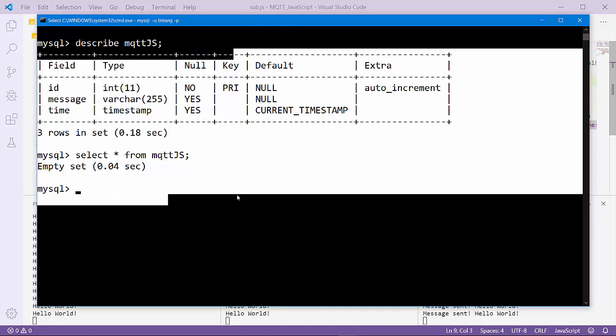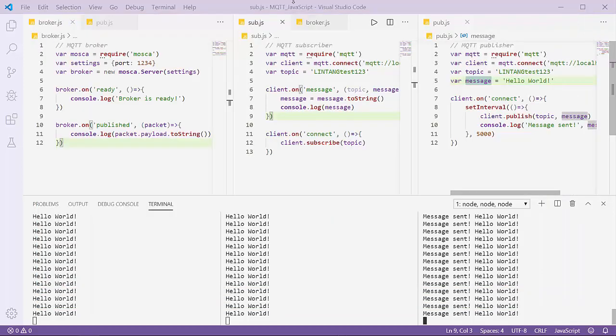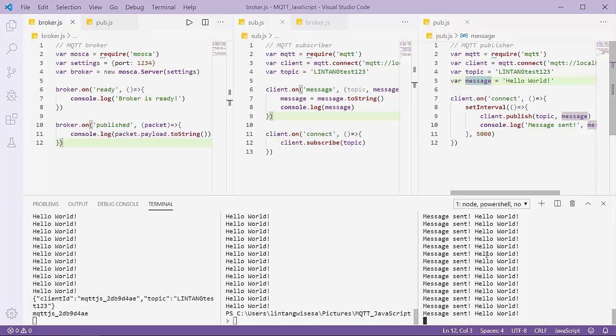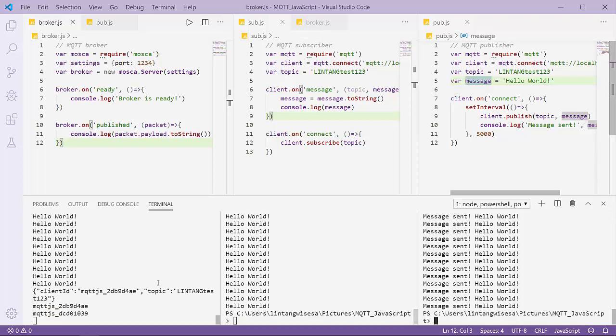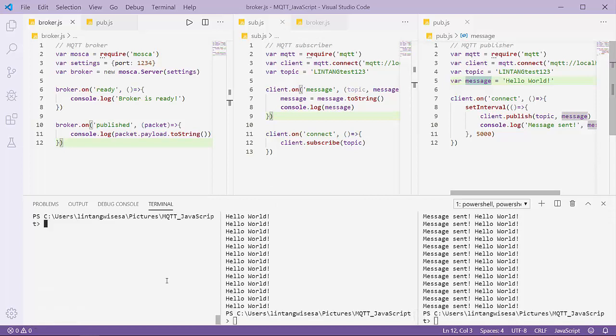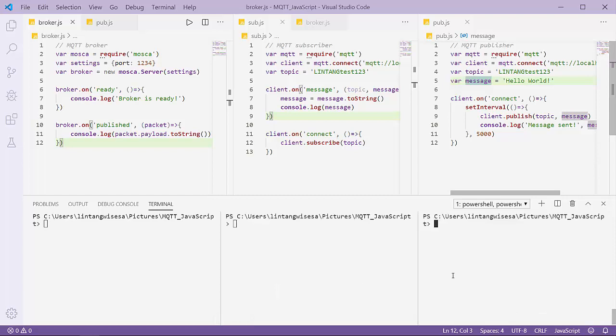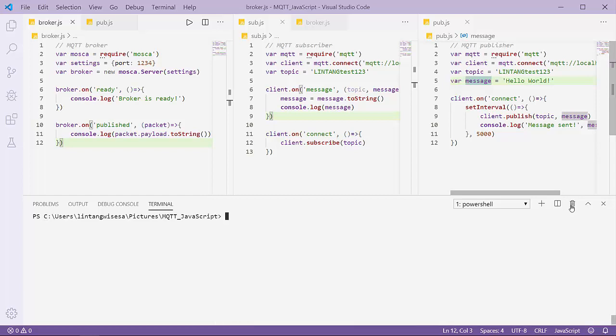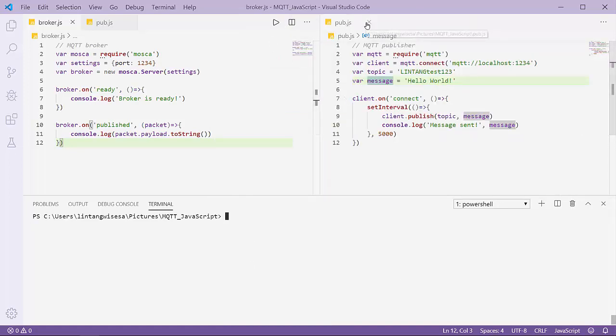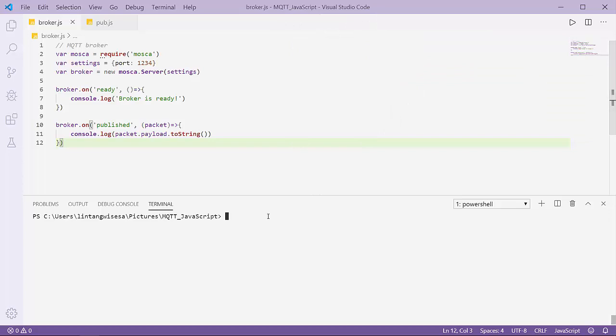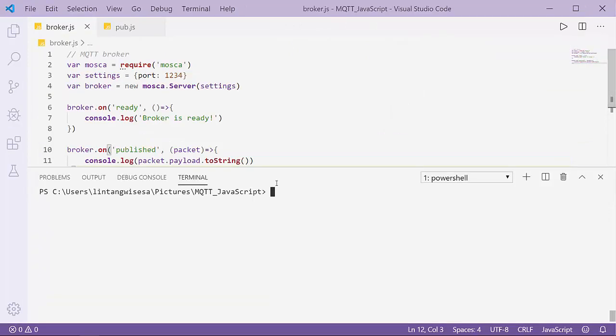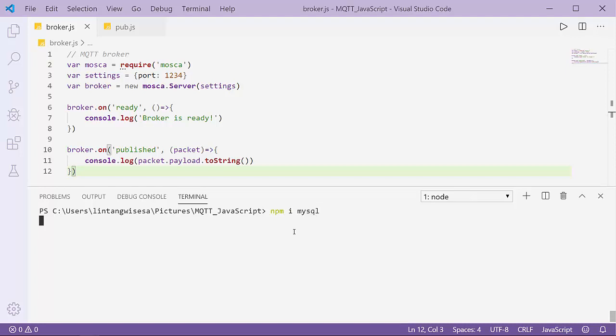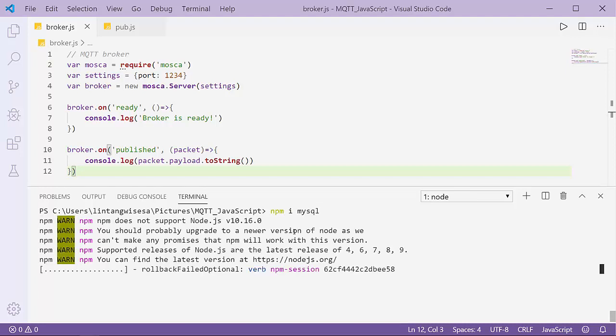Next, let's connect my broker. I'll connect my Mosca MQTT broker to MySQL using the MySQL package from JavaScript. Just open terminal and I'll install MySQL package: npm install mysql.